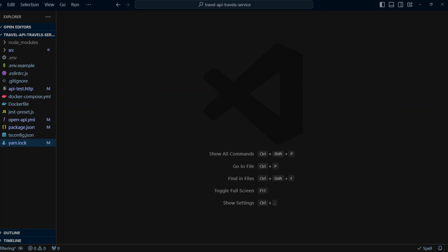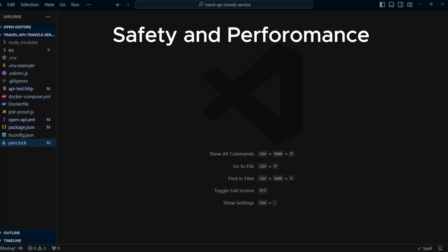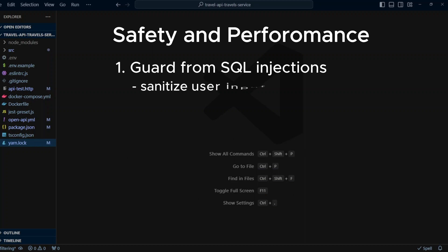While implementing filtering, we have to keep in mind the following safety and performance concerns. Number one, since we're using user input, there is a chance of SQL injections. Because we are converting the AST to Sequelize clause object, Sequelize will sanitize user input for us. If you are planning to convert AST to plain SQL, please use SQL builder that will allow you to compose SQL fragments safely by using tagged template literals.